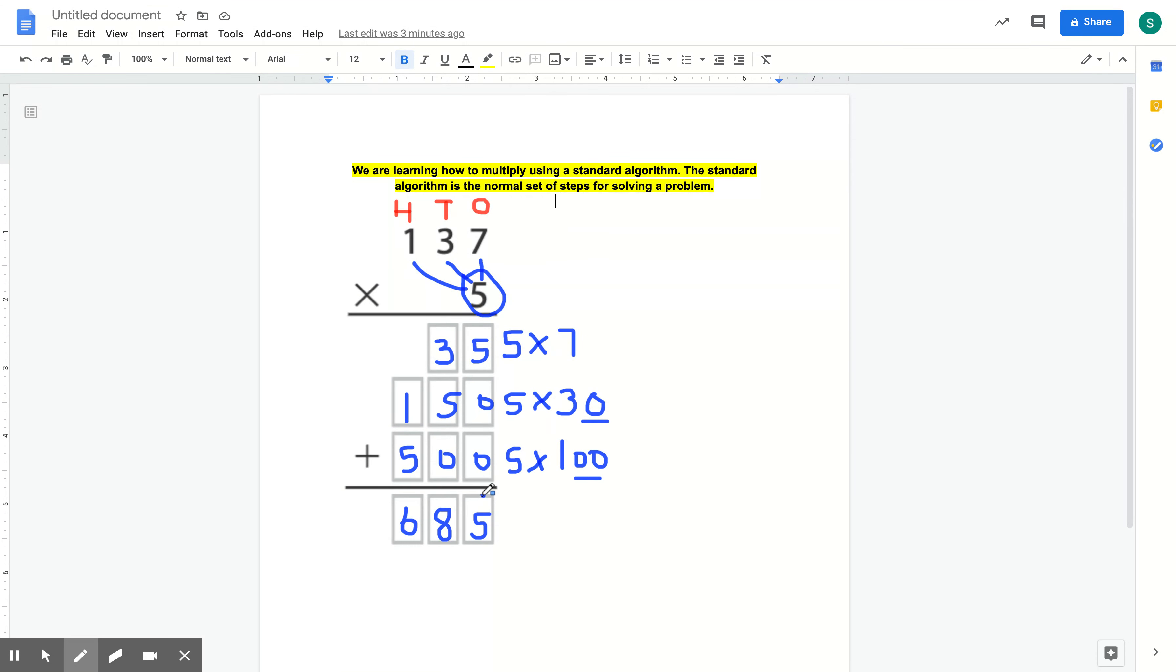So that is our final answer. Partial products is one of my favorite ways to do multi-digit multiplication because it breaks it down into easier multiplication problems. Please let me know if you have any questions.